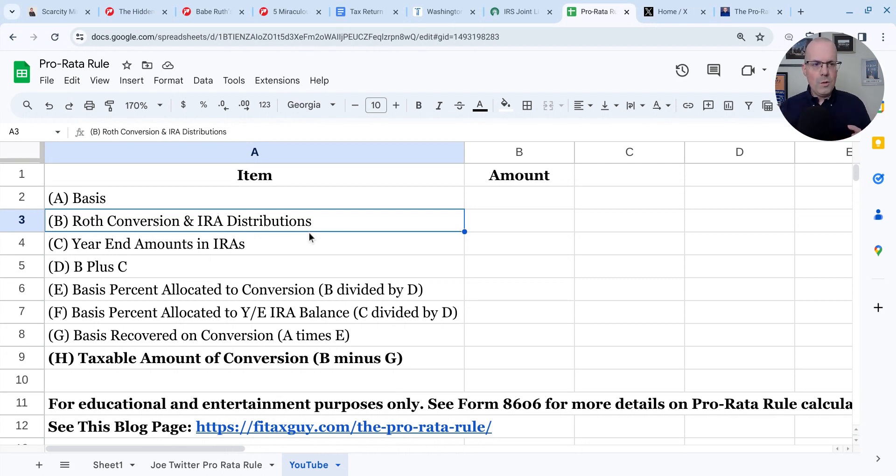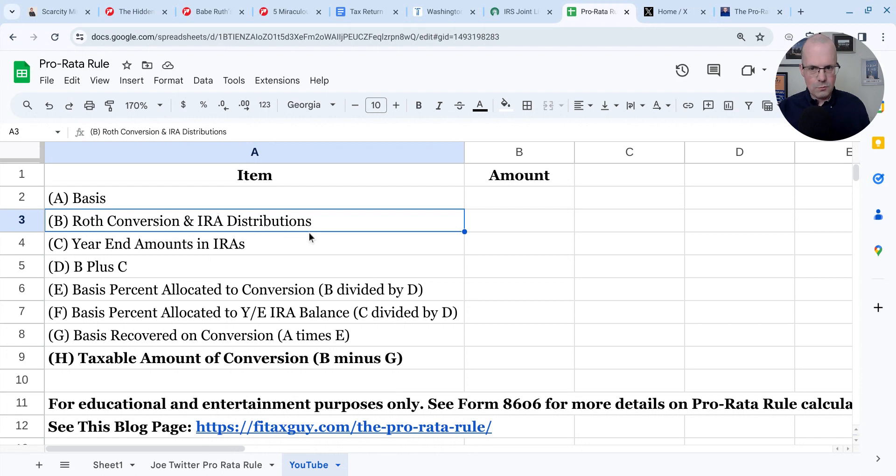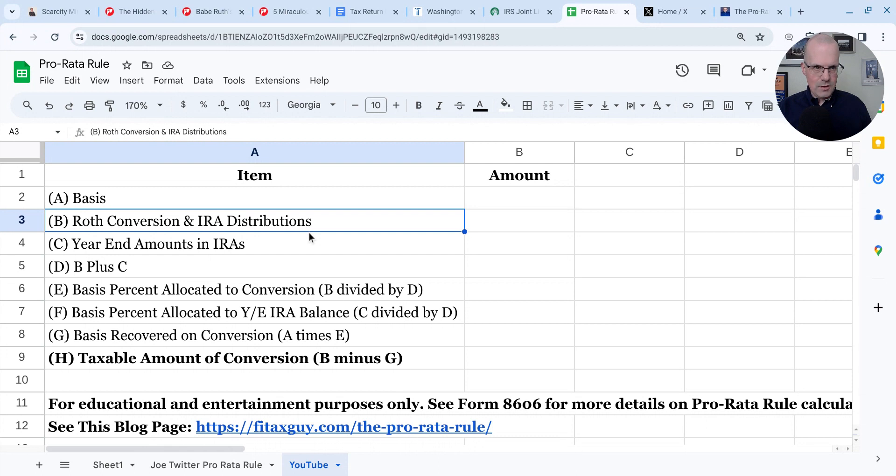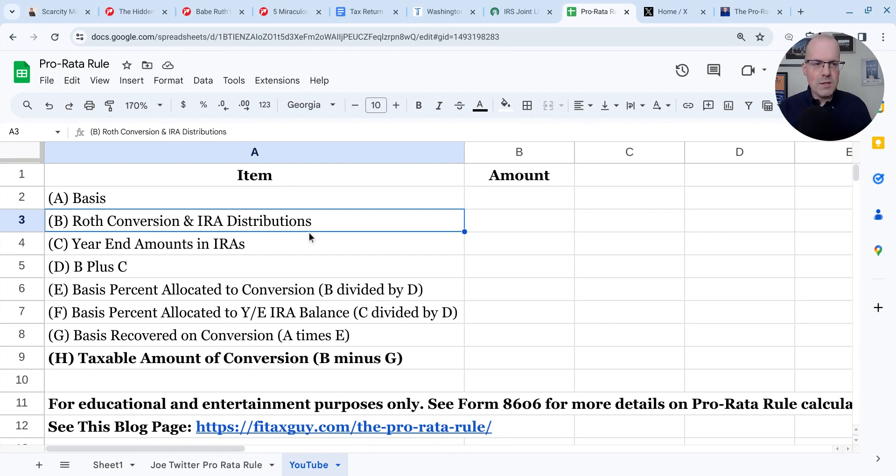All we're doing in the pro rata rule is proportionally allocating IRA basis between two amounts: Roth conversions and IRA distributions on the one hand, and year-end amounts in IRAs on the other hand. That's it. That's all the pro rata rule does. And guess what? You can compute the pro rata rule in Google Sheets.